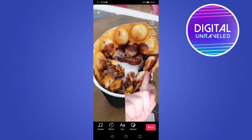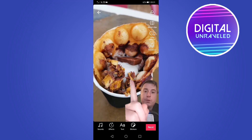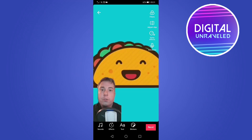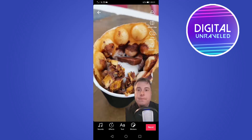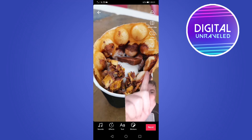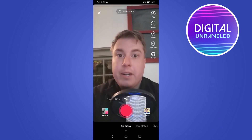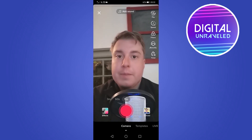Now you can see the video plays with the first green screen background, then the second green screen background appears as the second part of your video, and then the third. You've successfully included multiple photos within one green screen video on TikTok — it's pretty straightforward and simple to do.